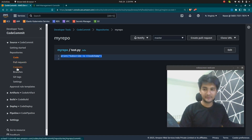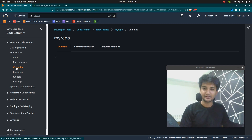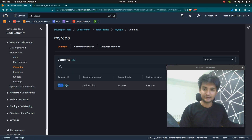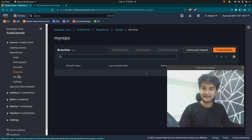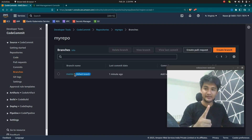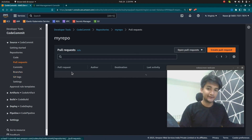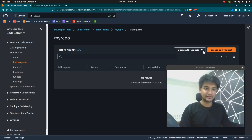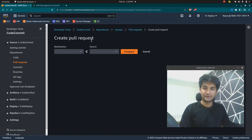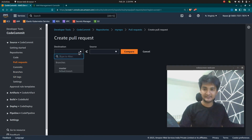If you want to check the commits, you can click on that section and see all the options. The latest commit is shown — 'add test file.' You can also see all branches; right now we only have the master branch. If you have any pull requests, they'll be shown here, or you can create a new one. Pull requests require two branches, so since we only have one, we don't have anything to compare.